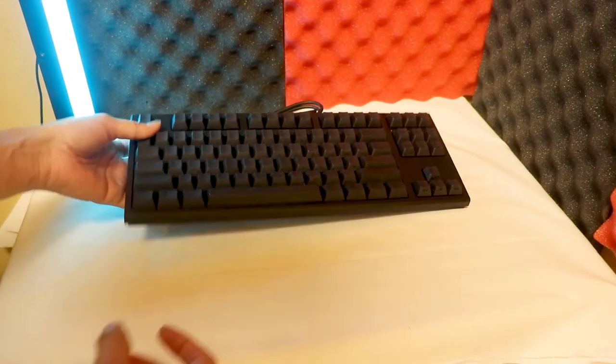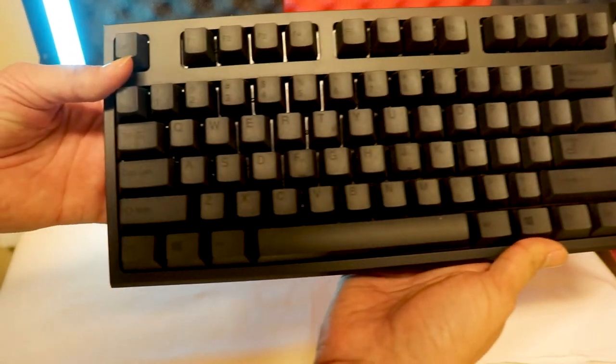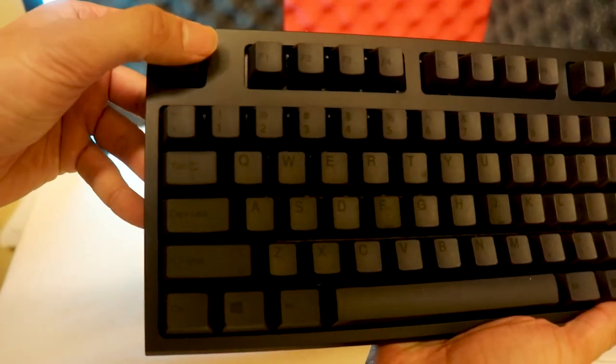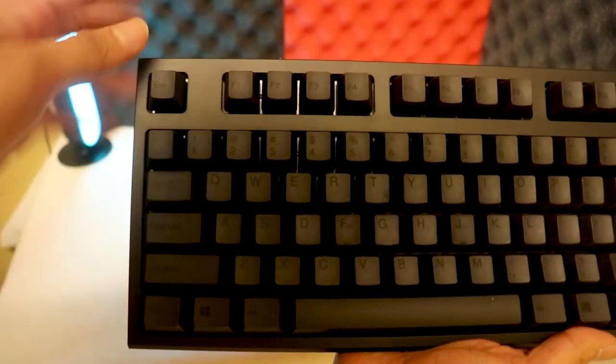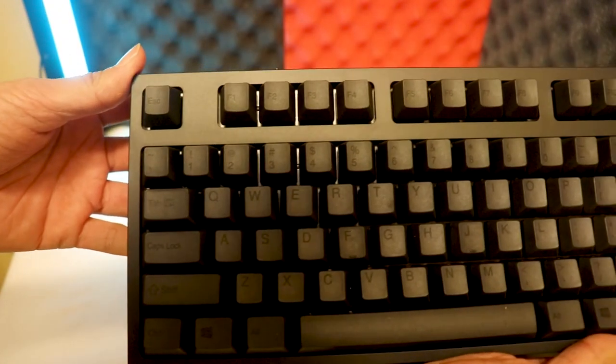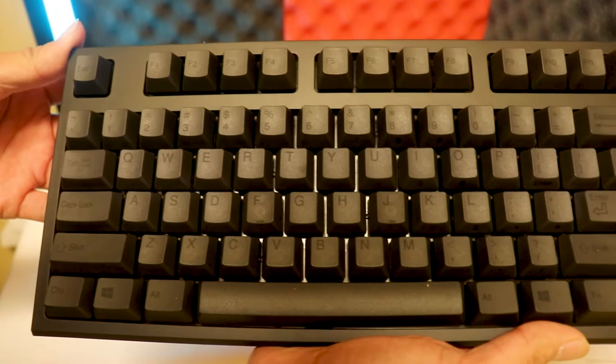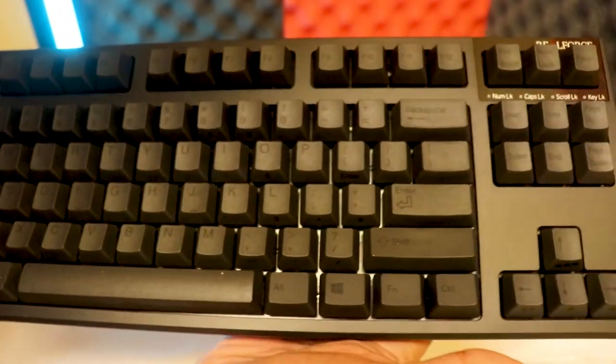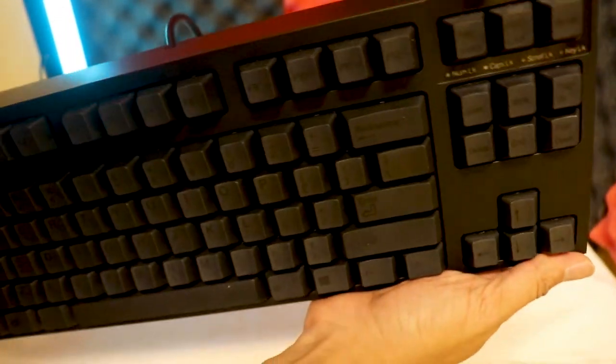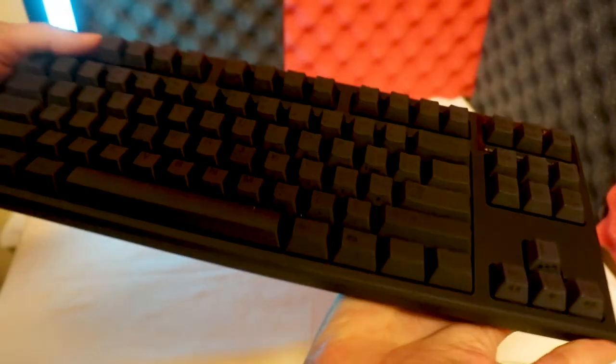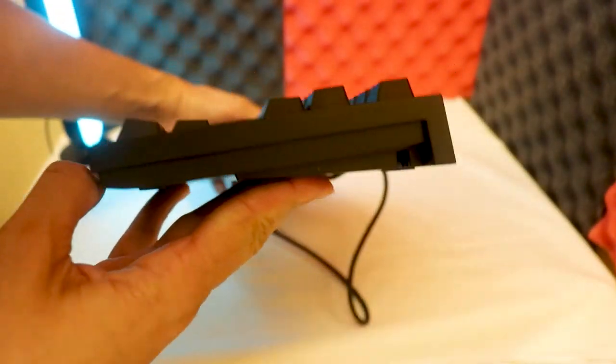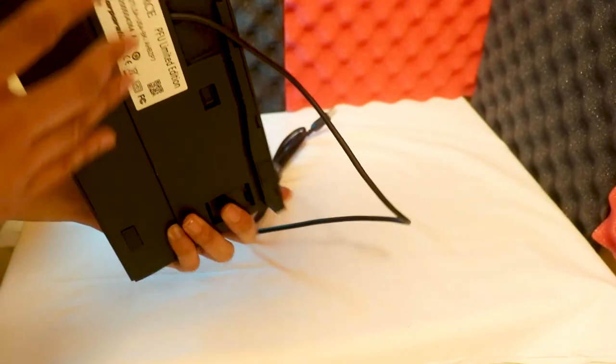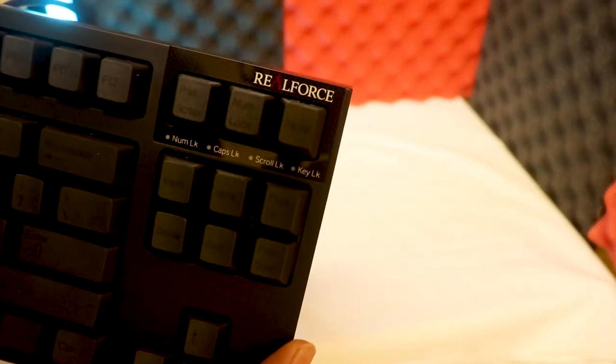But anyways, here is the keyboard itself. So again, from left to right, you see it's a matte finish and I'm gonna just kind of move it to the side here so you guys can kind of see. Very, very—I would say fat keyboard. Like literally, look at the thickness of this keyboard. Again, this is probably the biggest keyboard I've ever had, ever.